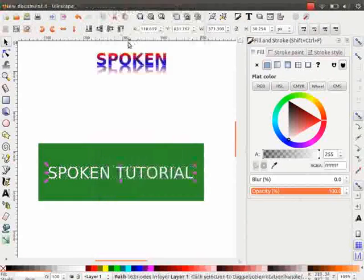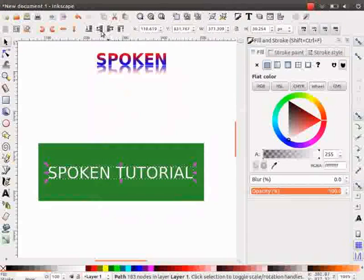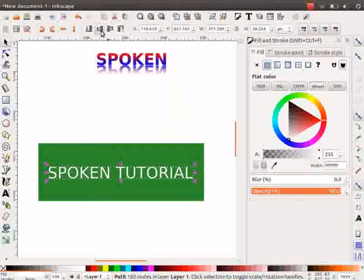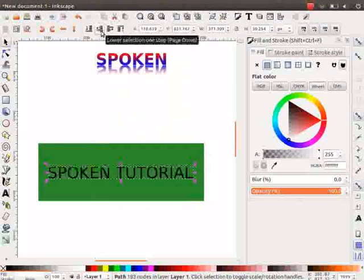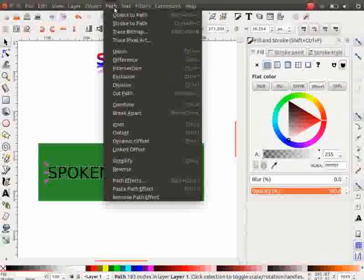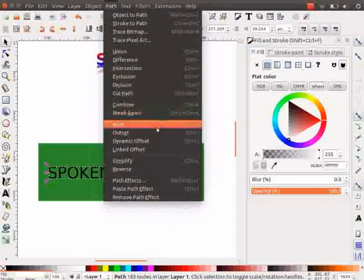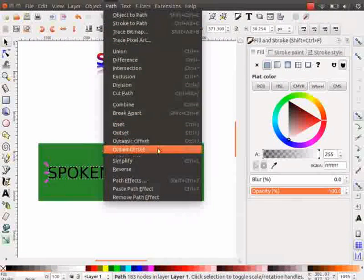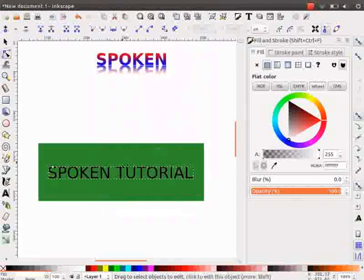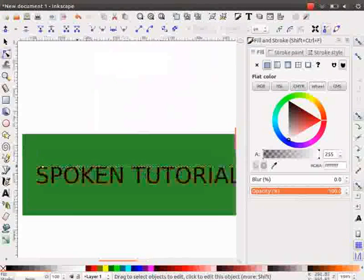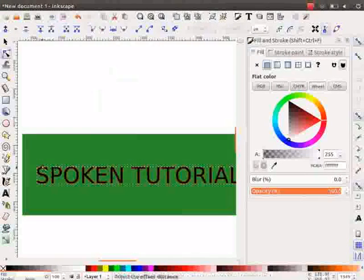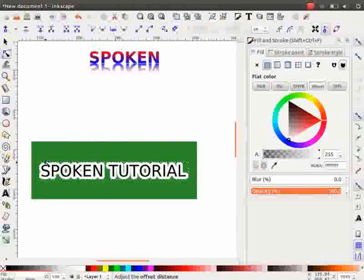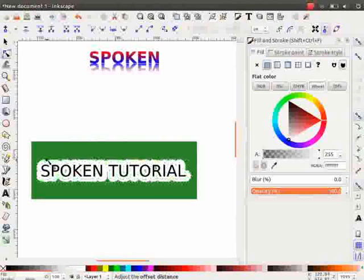On the tool controls bar, click on Lower Selection One Step icon. Once again, go to Path menu and this time we will click on Linked Offset option. Click on the handle that appears on the text and drag it to make the outline bigger.